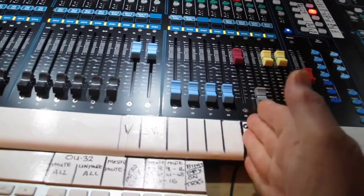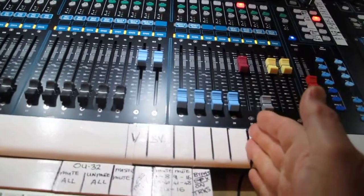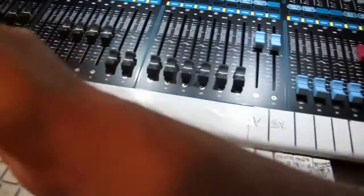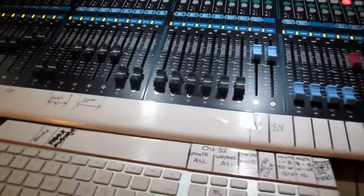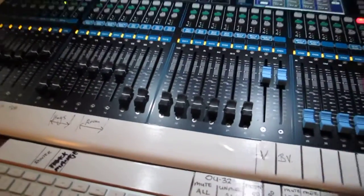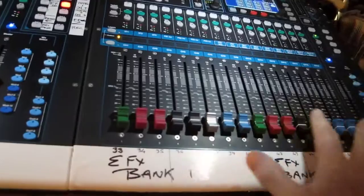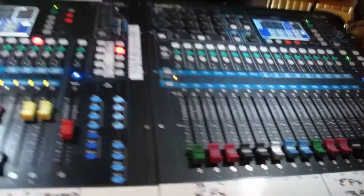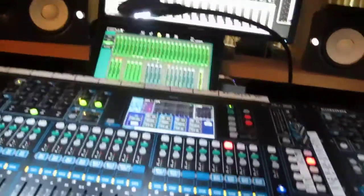And the rest of it, it's basically a 28 channel mixer. These are all of my effects, these are all my effects in the box.